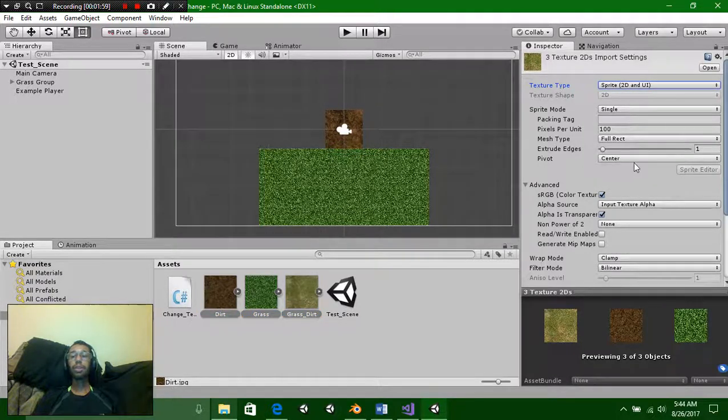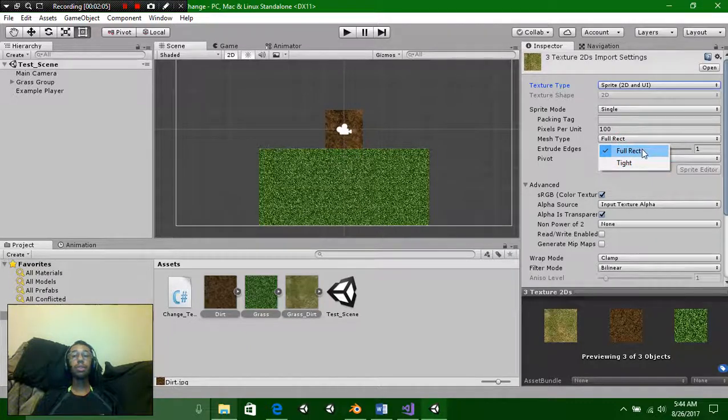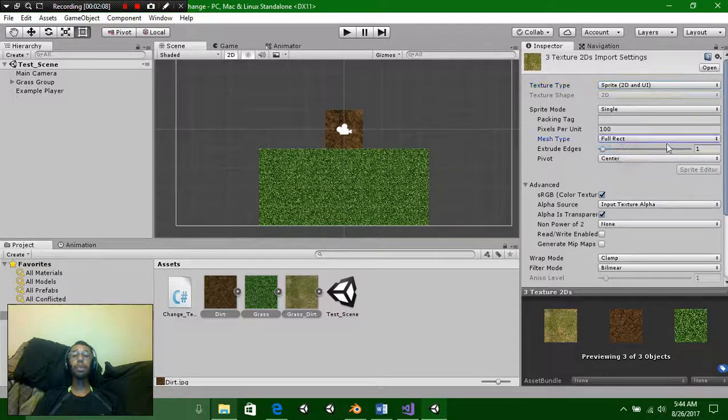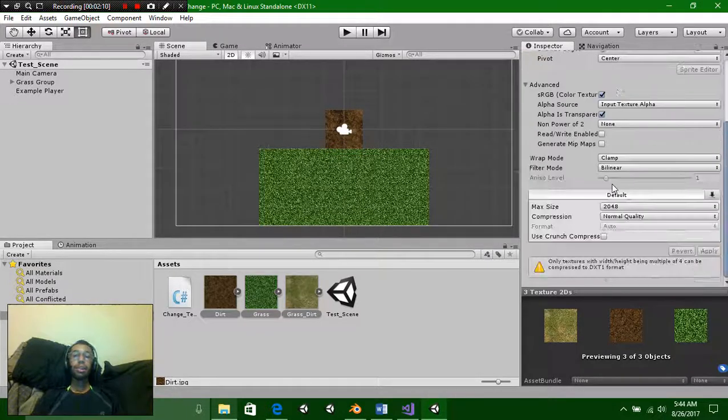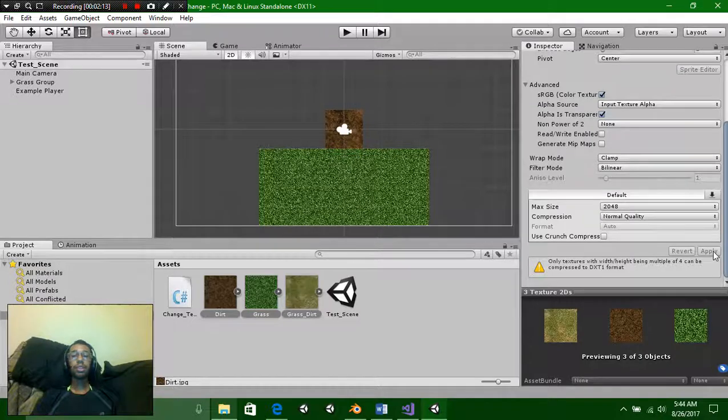Also you're going to change the mesh type to full rect. It's automatically going to be set to tight but you want it to be set to full rect so we can adjust it. Once you got that done just simply press apply and you're good.